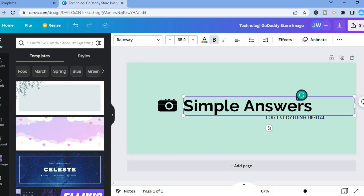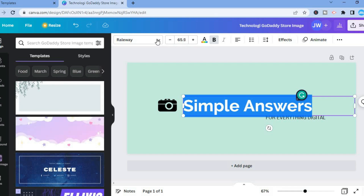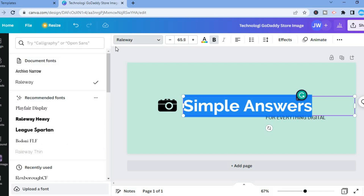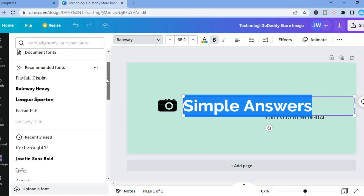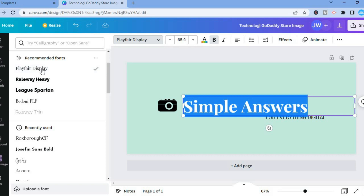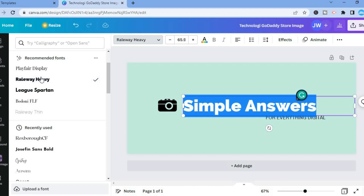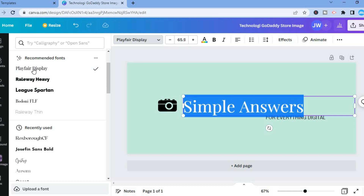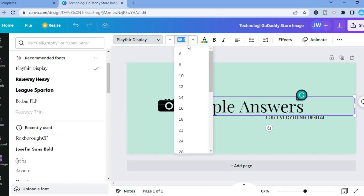You can also change the font style by highlighting the text you want to change, then tapping where you see the current font name — 'Raleway' on my screen. You'll see numerous fonts to choose from; just tap on the one you'd like to use. You can also change the font size by tapping where you see '65.9' on my screen and entering a new value, such as 72.